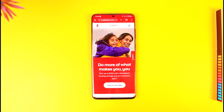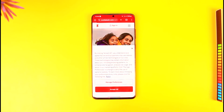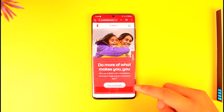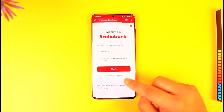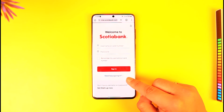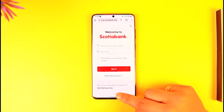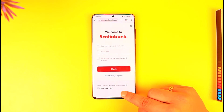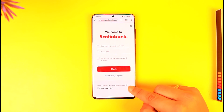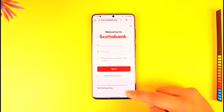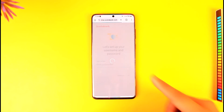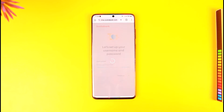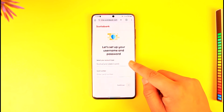Tap on sign in, but obviously we don't have our online banking account already and we just want to activate it. So tap on 'Set them up now' under 'Don't have a username and password.' Tap on 'Set them up now.' Now you have to simply enter your bank account details.